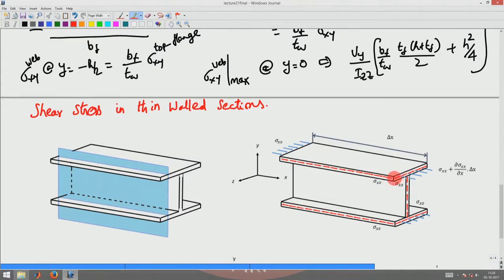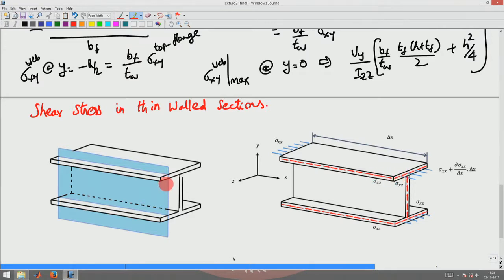This is the complementary shear; this is the actual shear stress acting on this section to maintain equilibrium. To compute this shear stress, the expression remains the same — VQ/IB — except that now B would be the thickness of this flange, and the area to be considered should be taken from this end to the section point where you are interested in finding the shear stress.